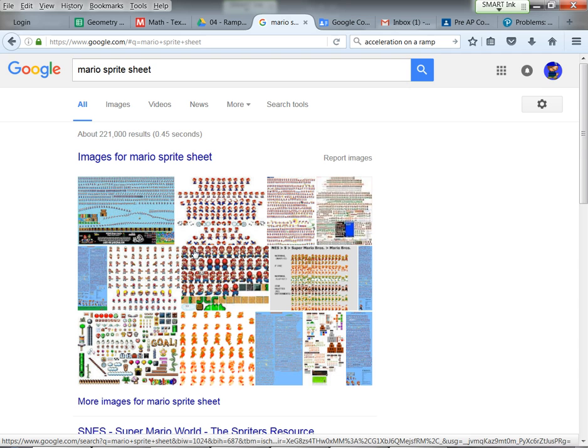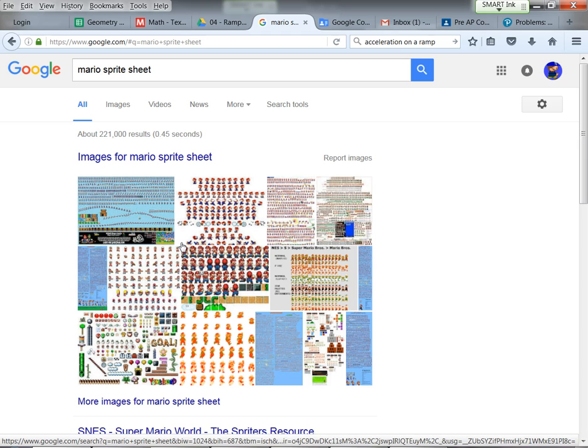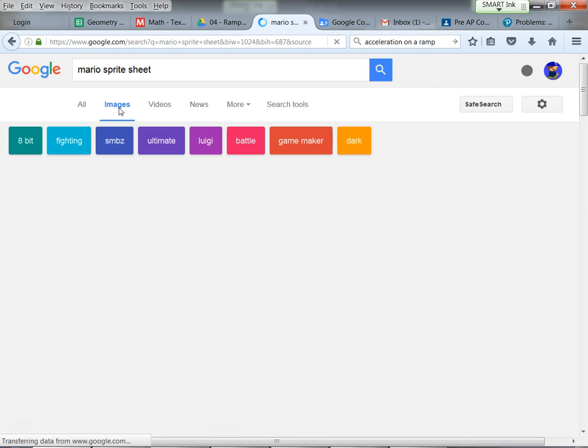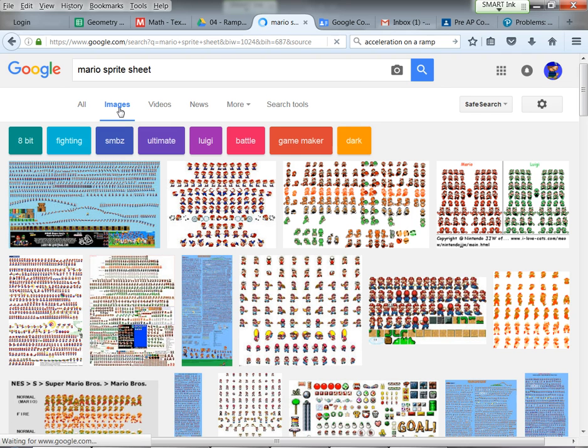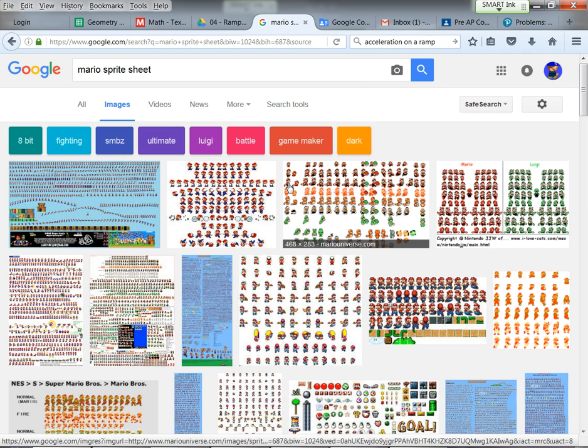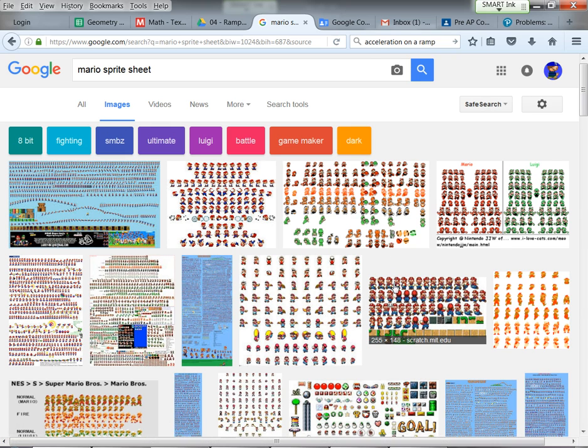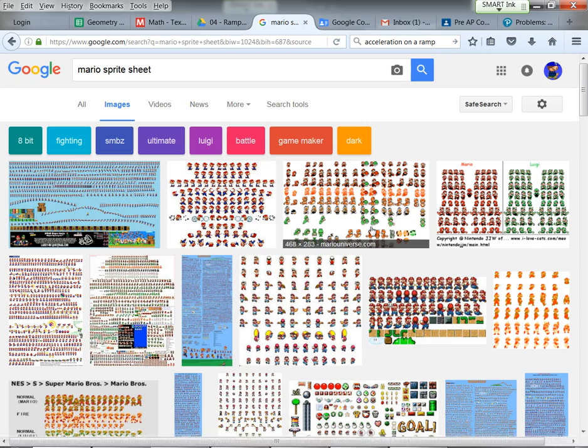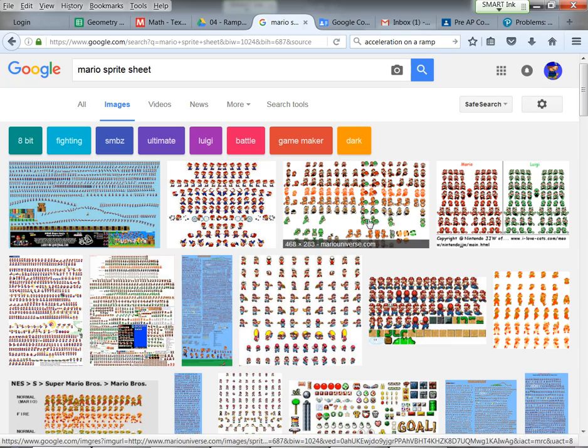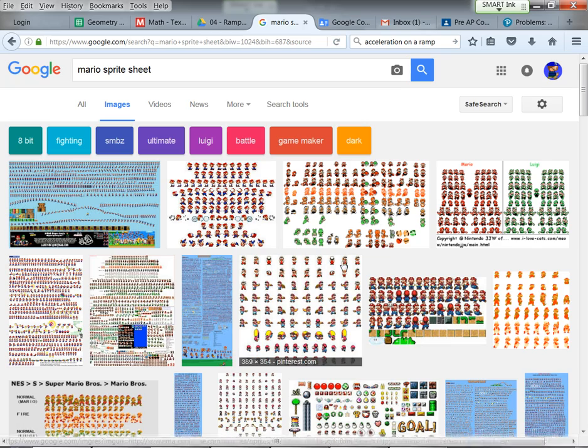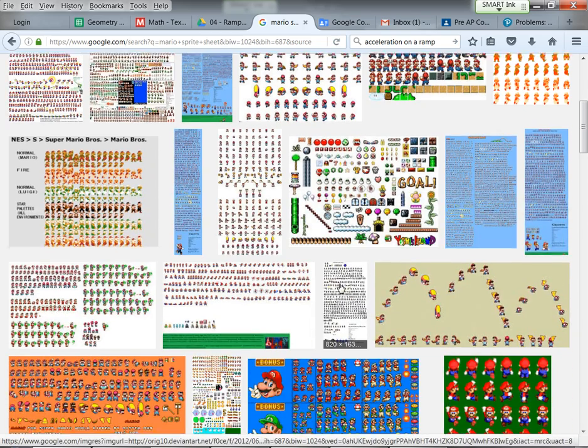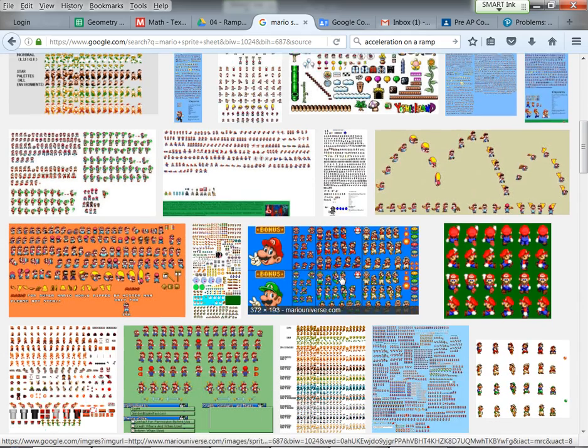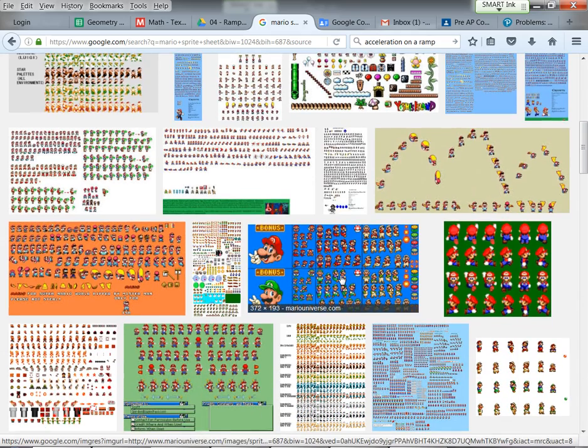At this point, what I'm going to do is go over to Google and maybe type in Mario sprite sheet. So a sprite sheet is where somebody has gone and made just a sheet of sprites. And if you're lucky, they are equidistant from each other, which makes your life a lot easier.